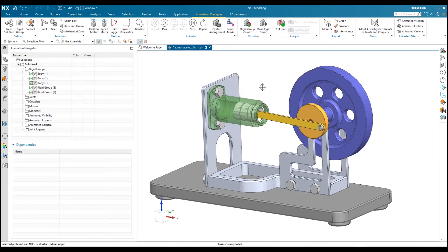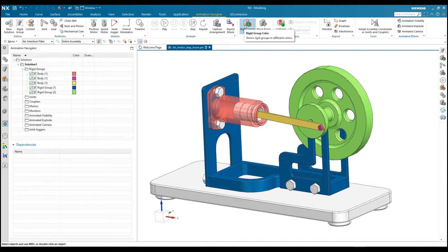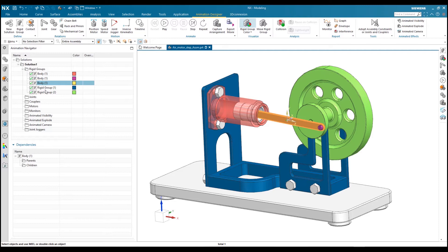I have assigned some rigid groups, but I am not sure which ones I already assigned or which ones I still need to assign. NX Animation Designer gives you an option to differentiate visually. In Visualize, you have the option for Rigid Group Color — by clicking on that, it will show you color-coded rigid groups. Whatever parts you select in a rigid group will appear in different colors. I have already selected five rigid bodies with different color coding.